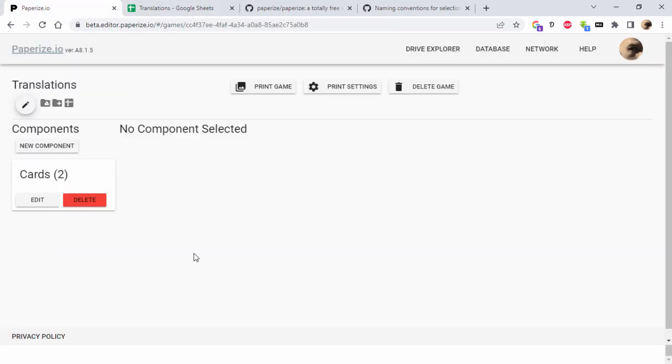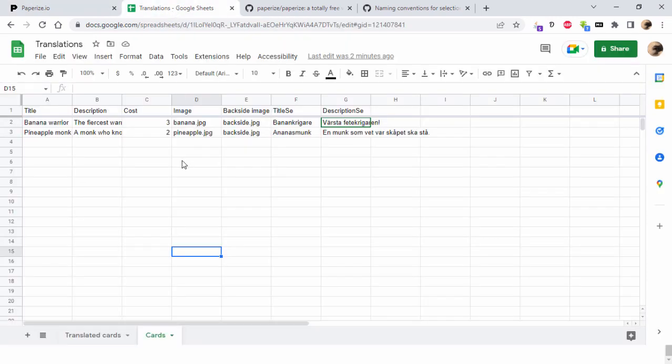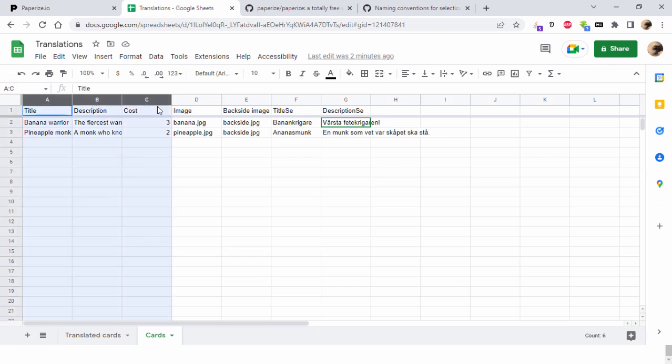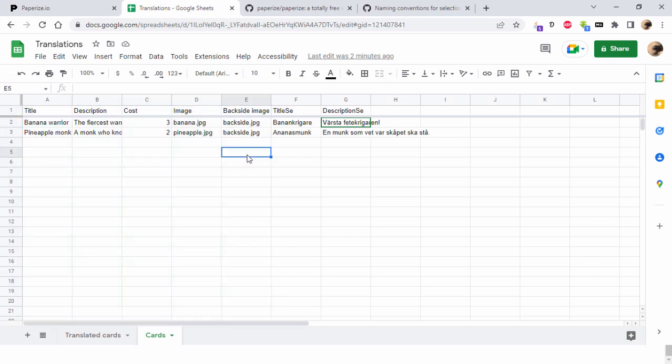Let's open this one, translations. The spreadsheet for content in cards here I have some dummy columns called title, description, cost, image, and backside image. Then I also want to have this game translated to Swedish, which means that some of these columns, not all of them, but some I'll have to translate to Swedish.